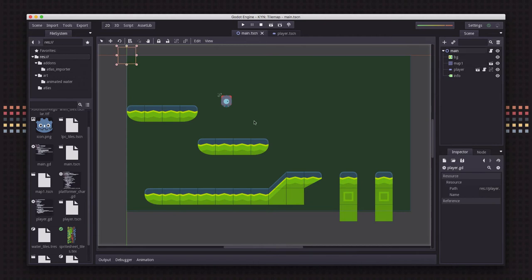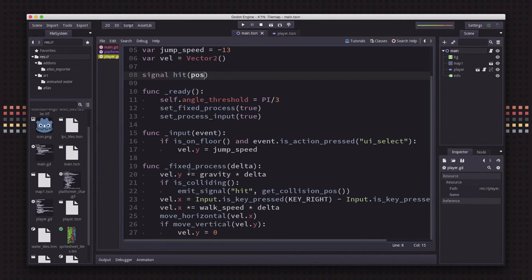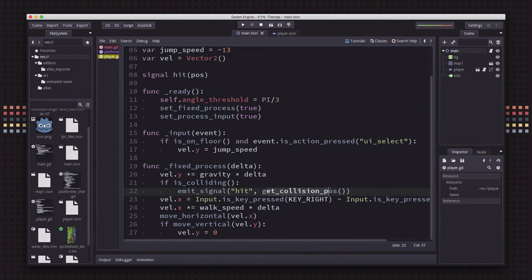So let's look at how we would do that. On the player, I'm just going to create a signal called hit that's going to emit a position. And then if we do collide, we're just going to emit that hit signal with the collision position.